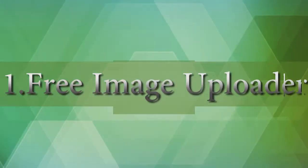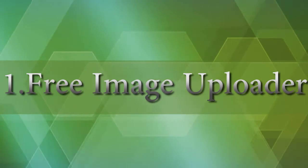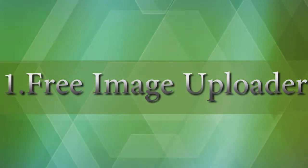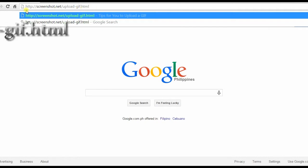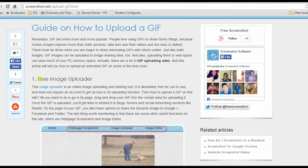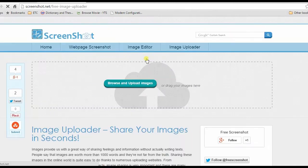For the first method, I'm going to upload GIF file using free image uploader. To start, visit this page. Then, search for free image uploader's link and click it.